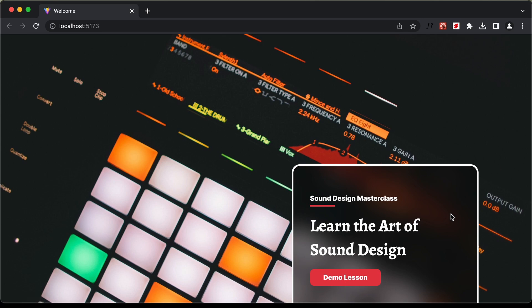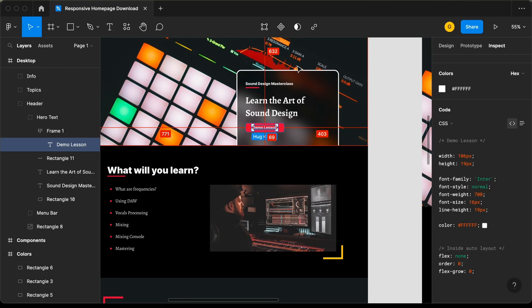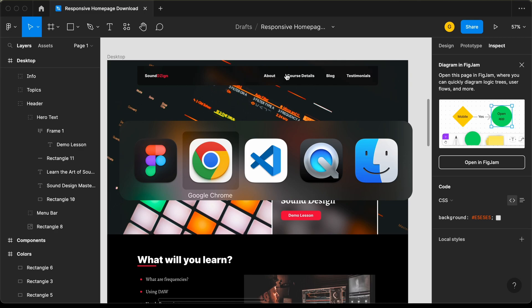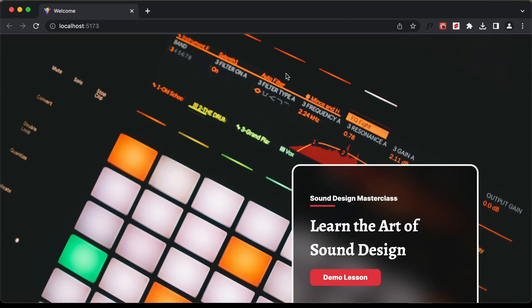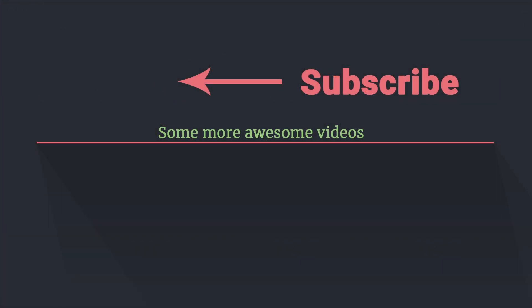With that we have completed designing the header. In the next video we will style the nav bar. If you have any doubts you can ask in the comments below. If you like this video please click the like button and subscribe to this channel to get the latest updates. Thanks a lot for watching, have a nice day.